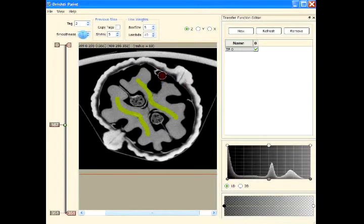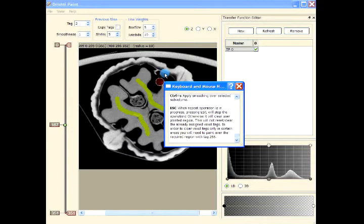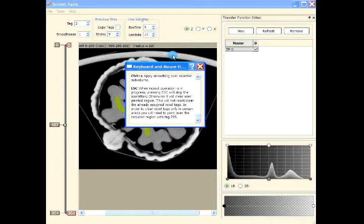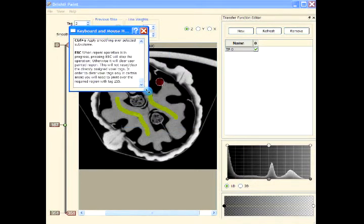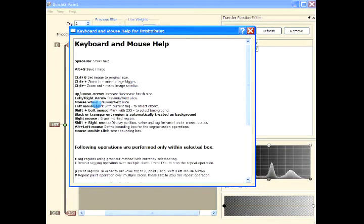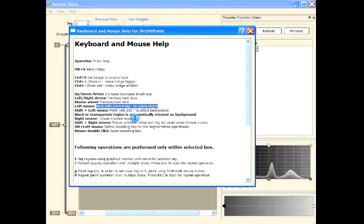This help is available — you can press the spacebar or go to Help and press the help key. Left mouse button dragging marks the region with the current tag, and right mouse button erases the marked region.